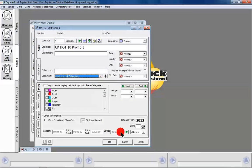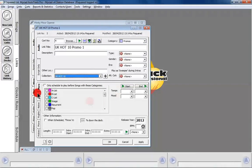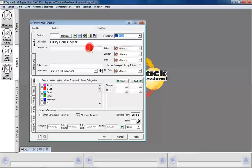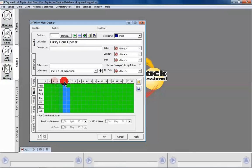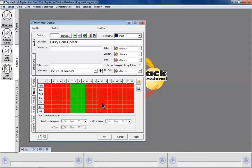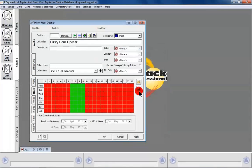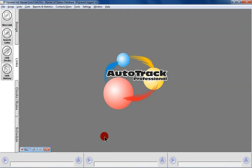So we OK that one. We're going to add the second one into the UK Hot 10 collection — it's in Promos — nothing else to add, so we OK that. Then the third one is our opener, so we might want that to go into Jingles and restrict it to only play during the breakfast show — between 7 and 10 — so we save it as 'Breakfast' and OK that. That's our three links done.